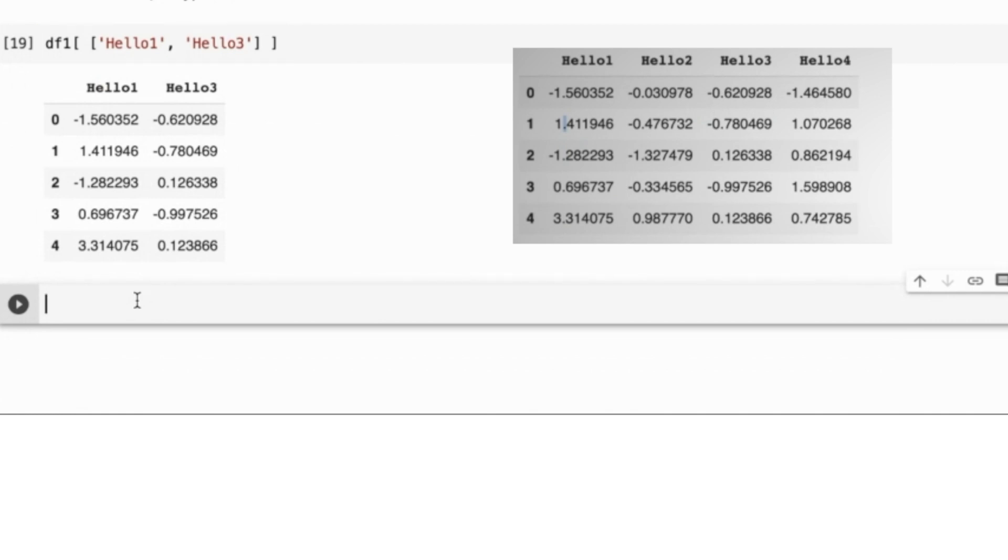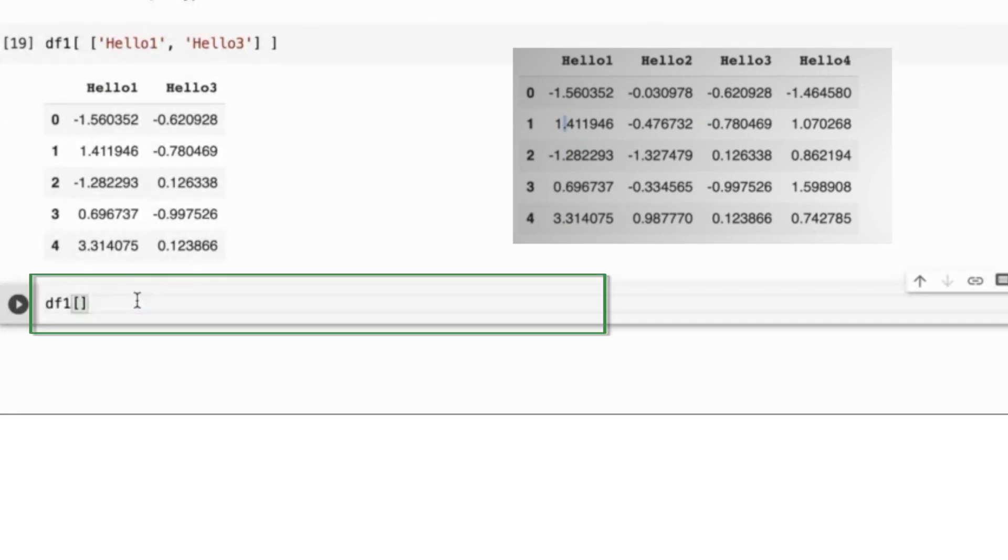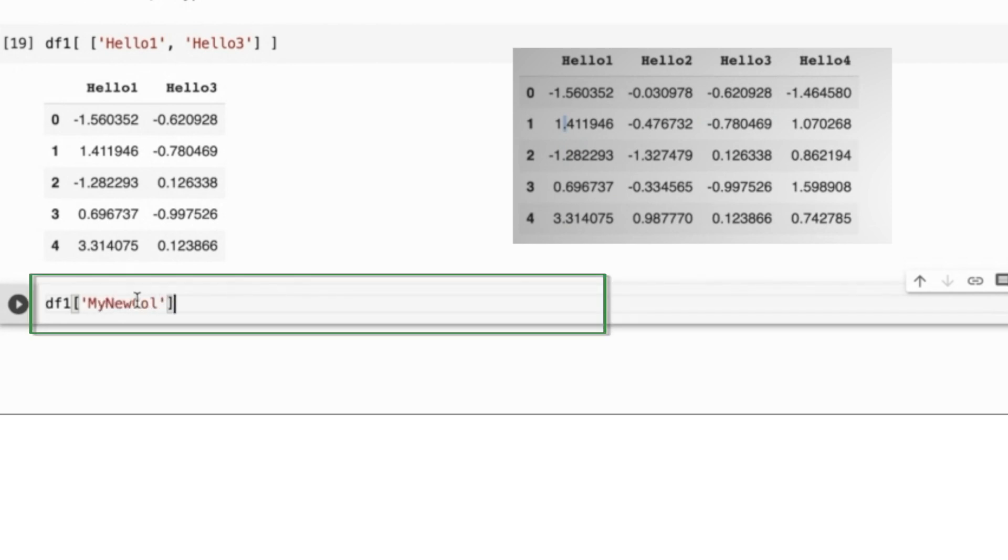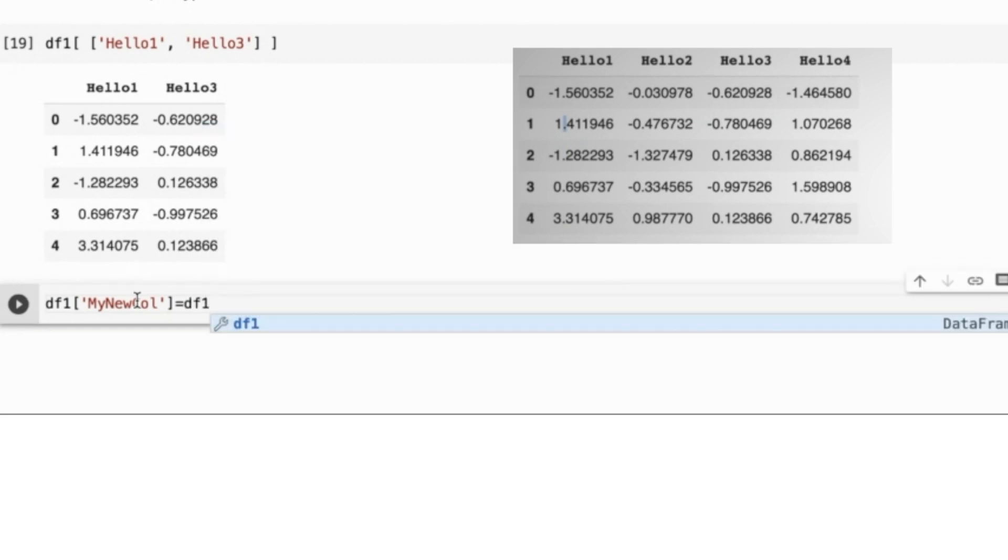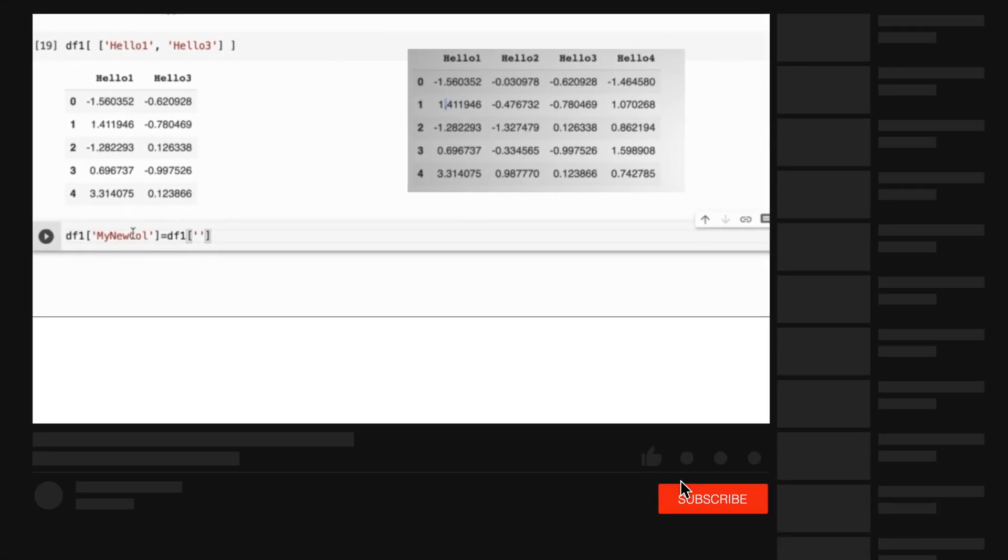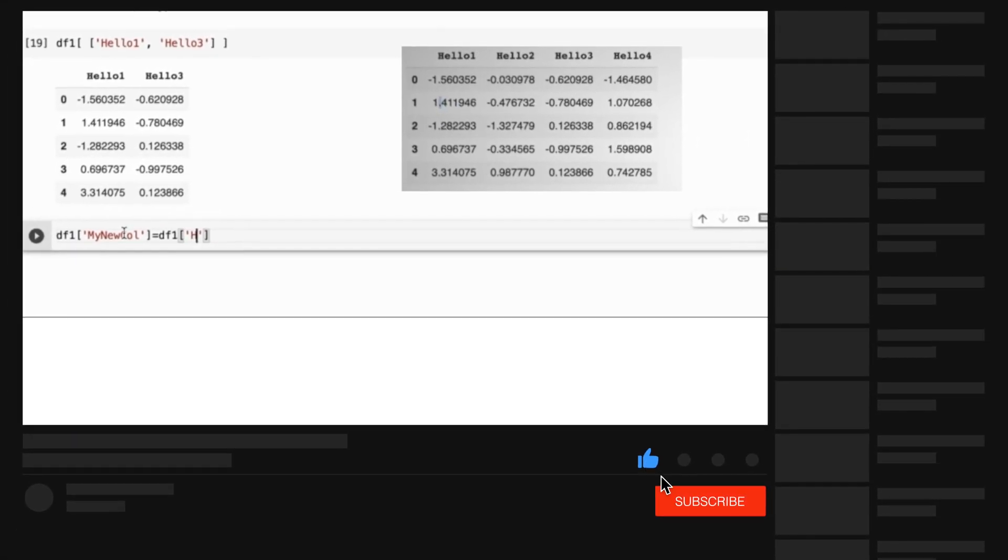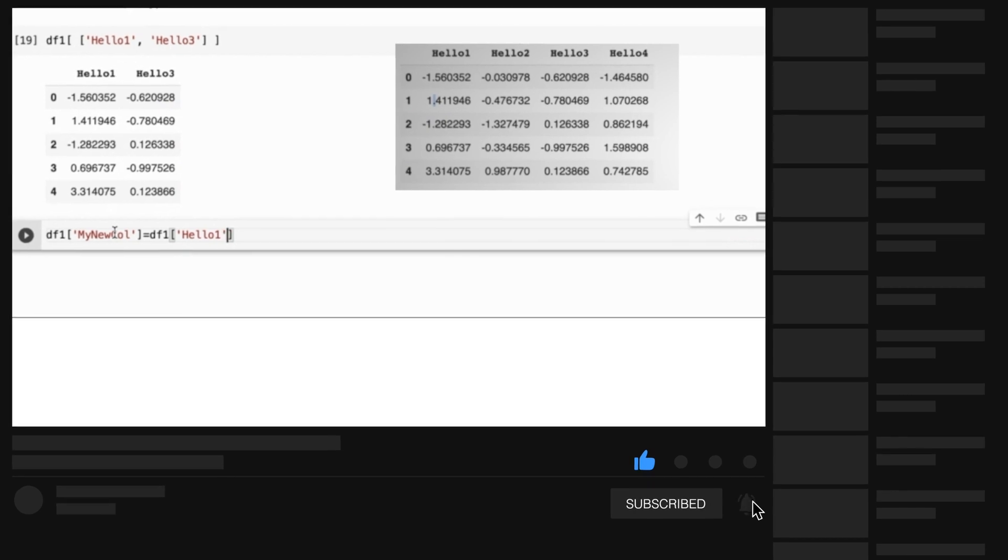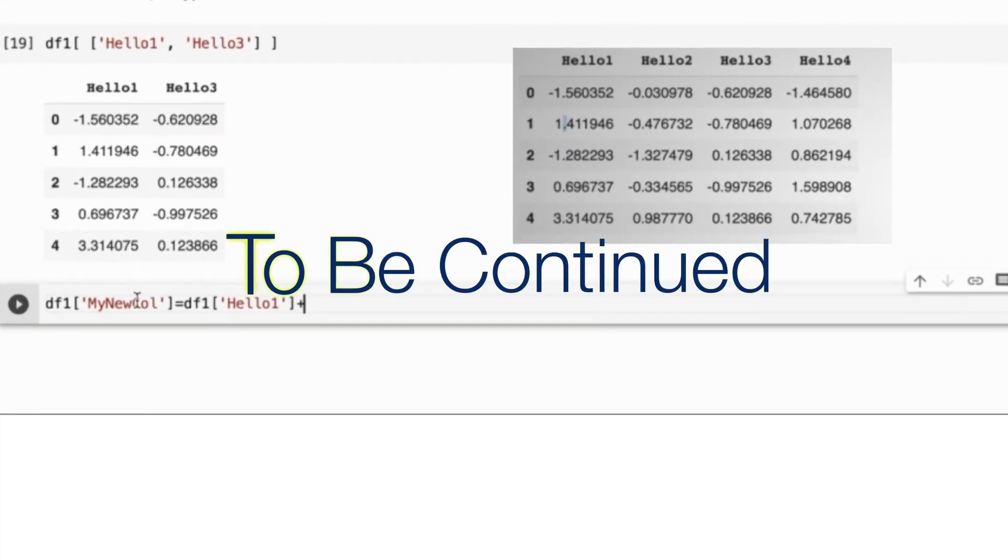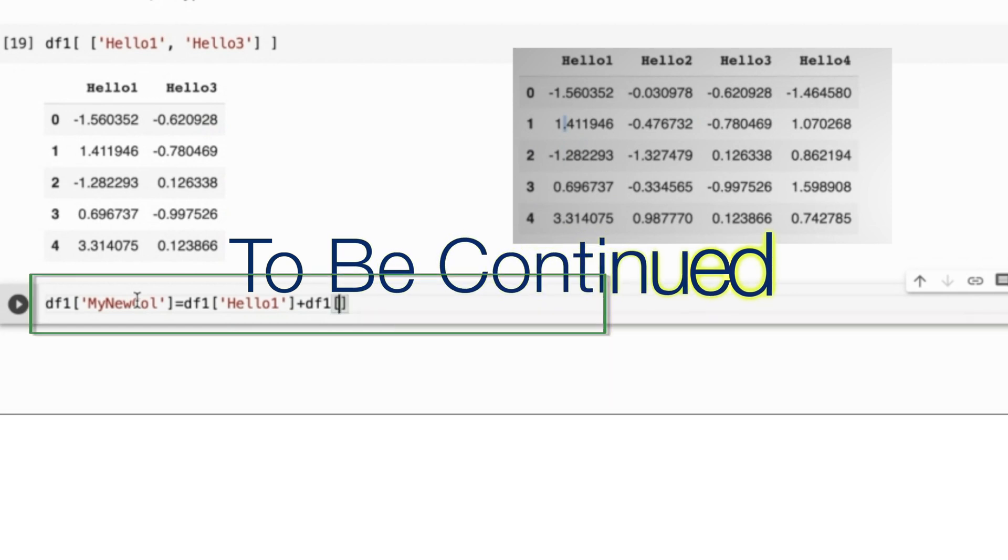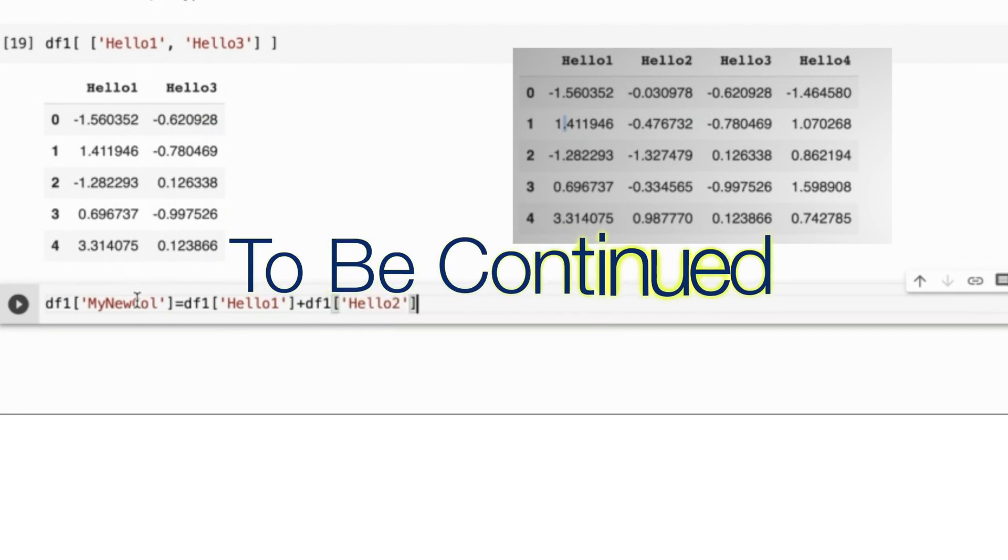I can even create a new column. Let's say that I want to create a new column named my new col. I will say df1 and then in square brackets, I will put the name my new col. Then I will write the equal symbol. In the right side, I will state what the content of this new column should be. Let us say that I wanted this new column to be the summation of hello1 column of df1 and hello2 column of df1.